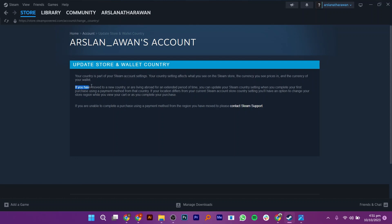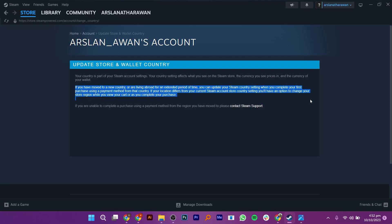If your location differs from your current Steam account Store Country setting, you will have an option to change your store region while you view your cart or as you complete your purchase.